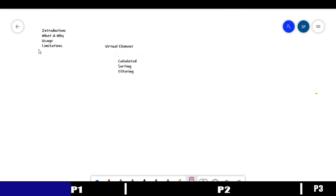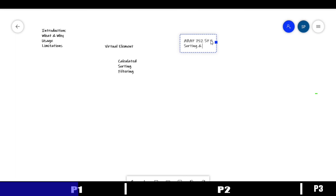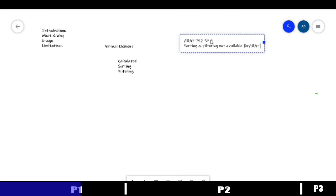Now for the limitations. First, this feature is available from ABAP 7.52 release with Service Pack 5 onwards. In ABAP on Cloud, as of this recording date, sorting and filtering are not yet available — only the calculated option is supported.